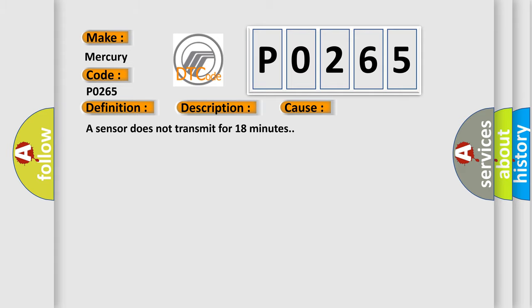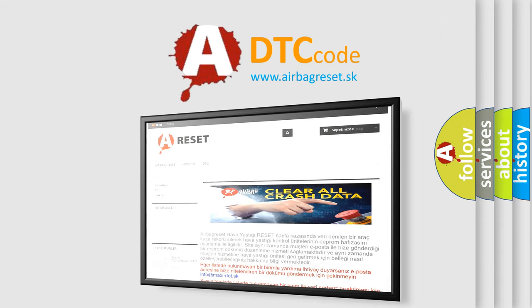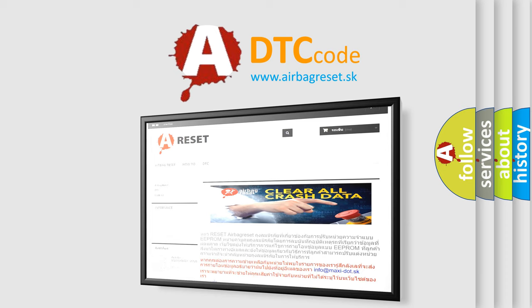The Airbag Reset website aims to provide information in 52 languages. Thank you for your attention and stay tuned for the next video.